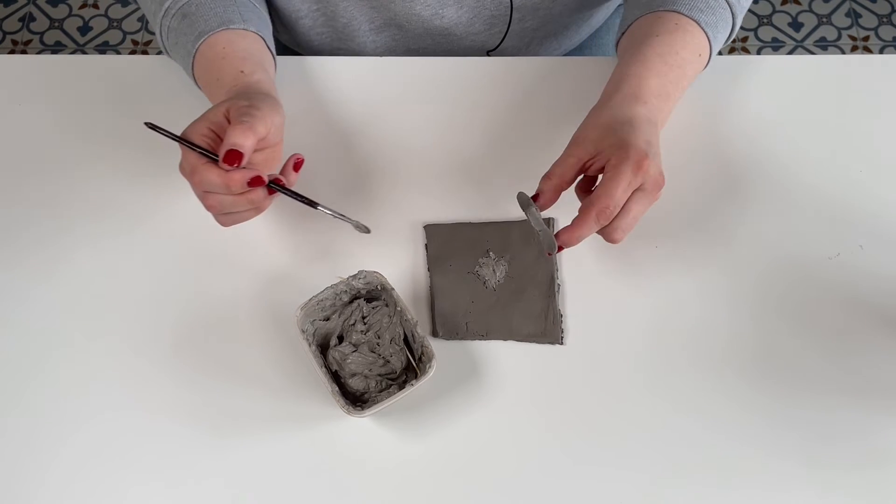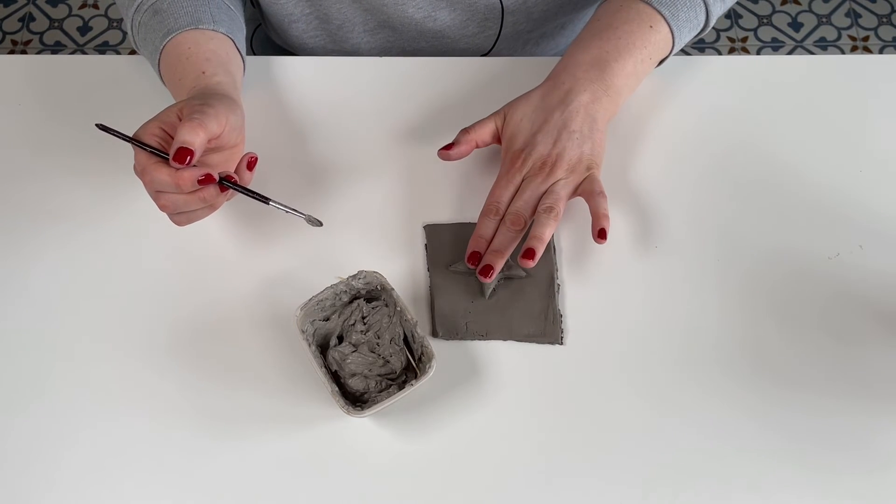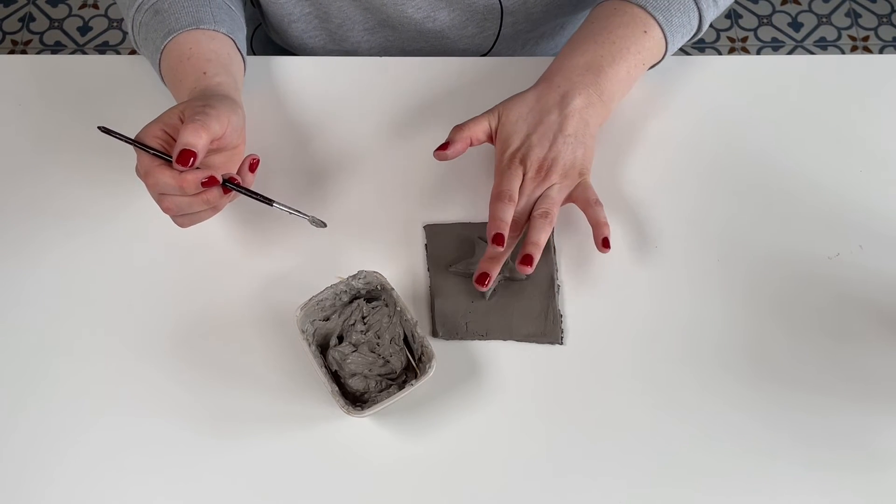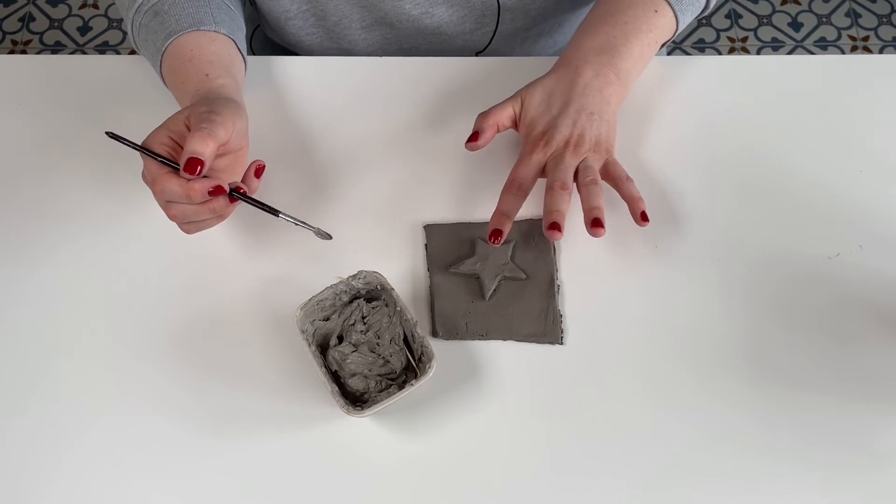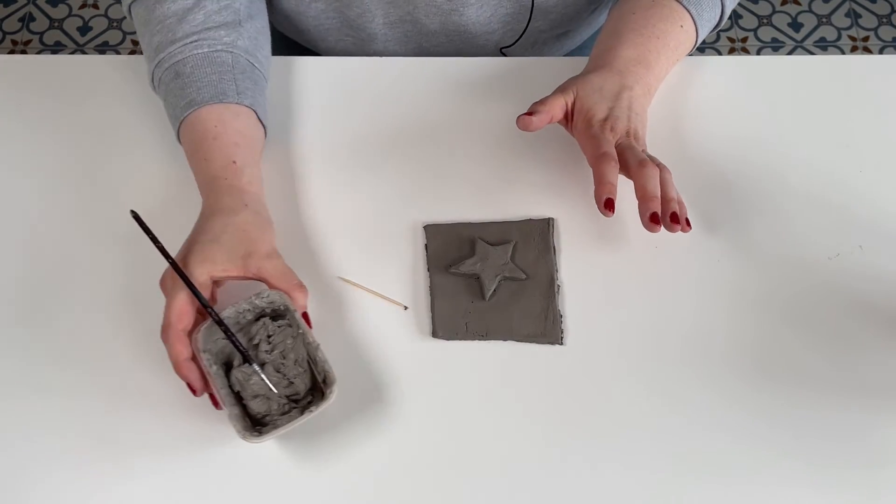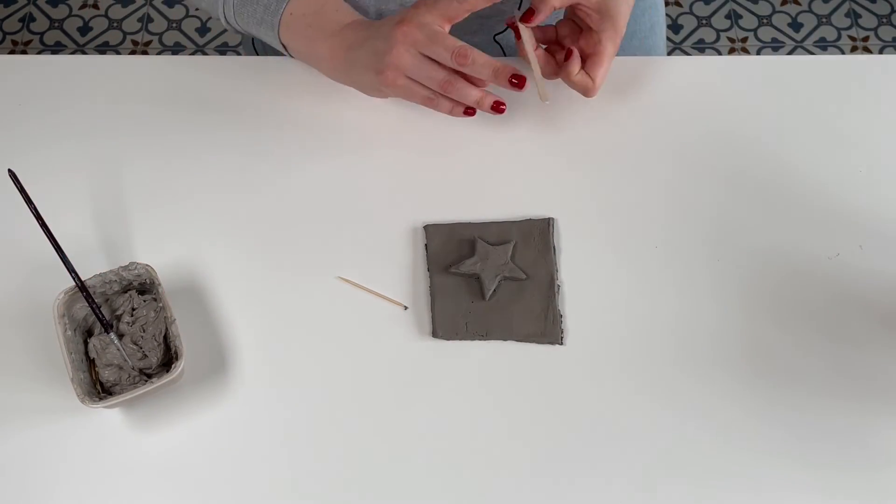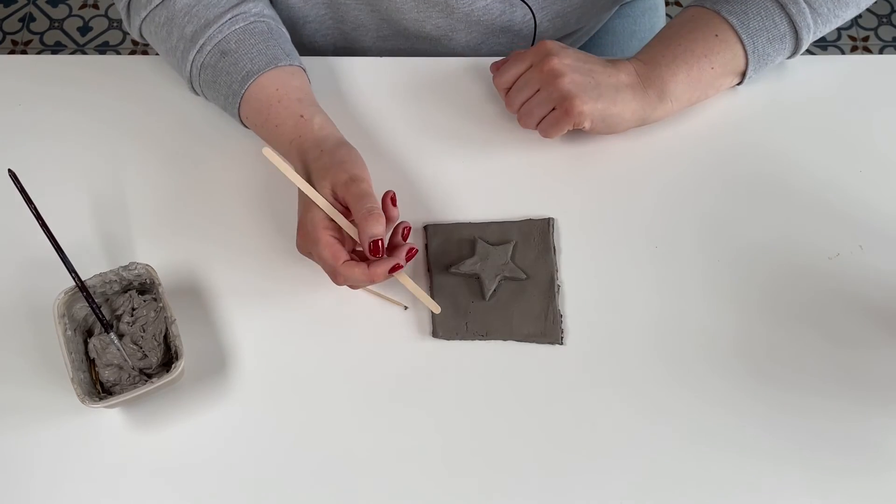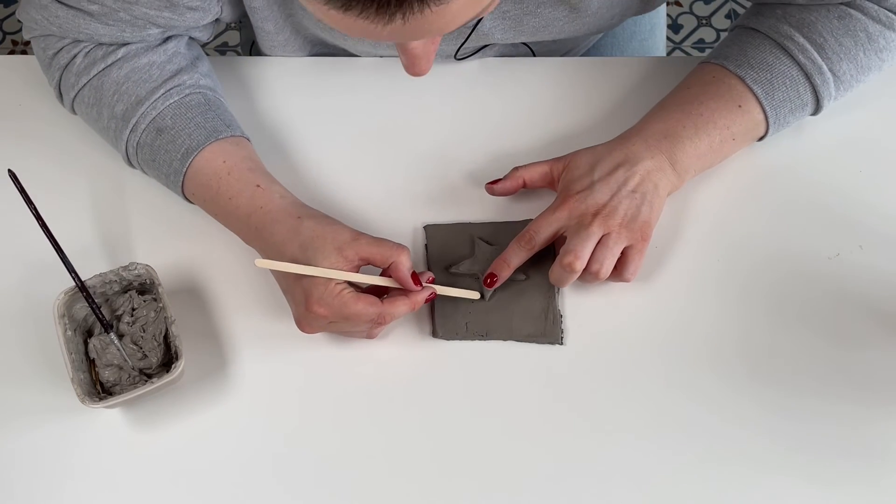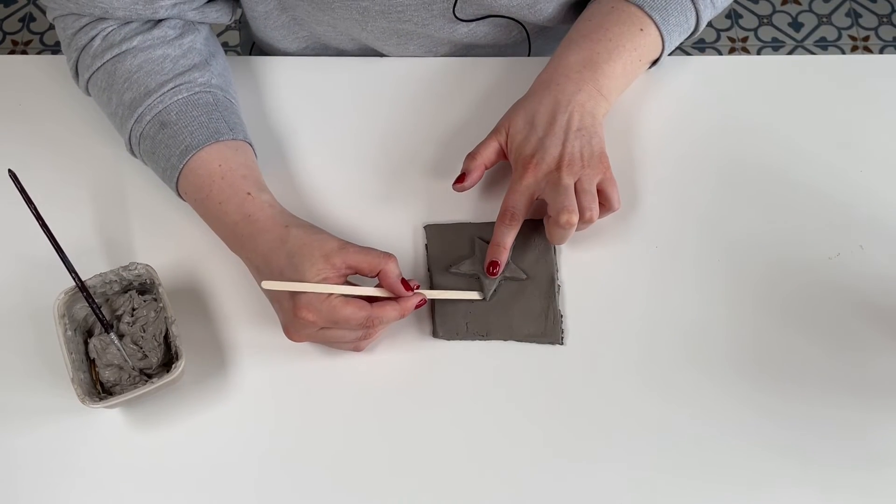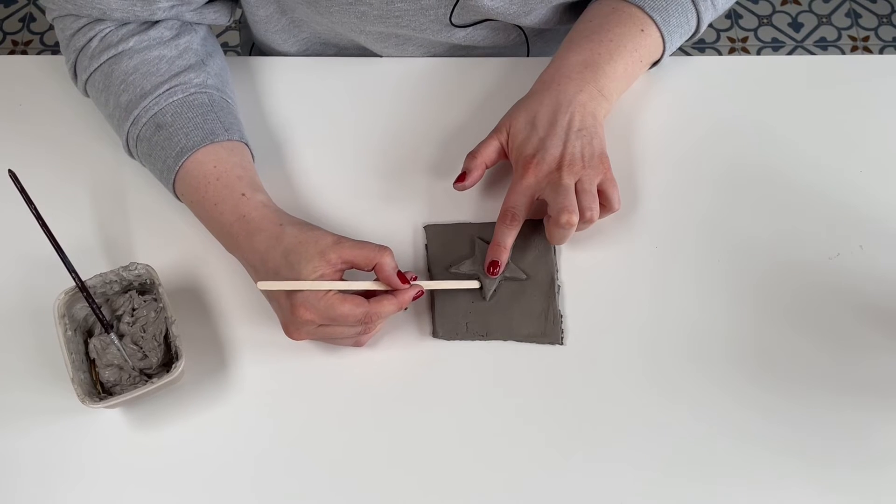There we go. Push that on, place it nice and gently. Once that's done you're not finished yet, you need to take your fingers or one of your tools. Here I'm using a coffee stirrer. Make sure that you're joining your shape to the tile.